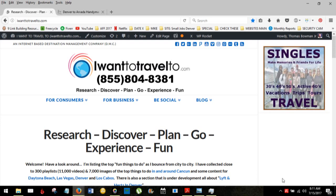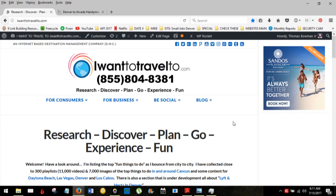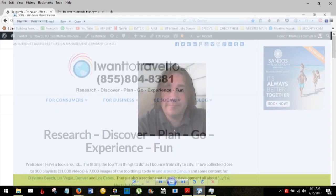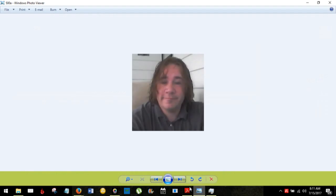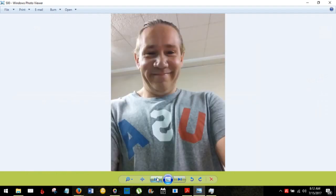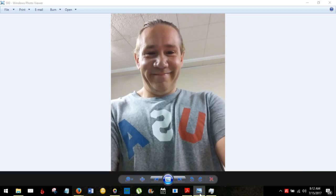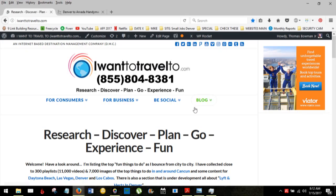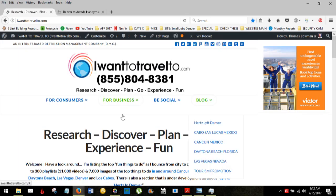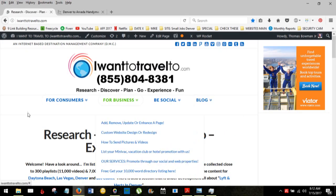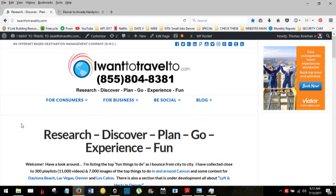Good day and welcome to another IWantToTravel.com video. Today's video is an introduction to this website and to me, so I just wanted to reach out and say hello and tell you a little bit about this website, how to navigate it, and what's here.